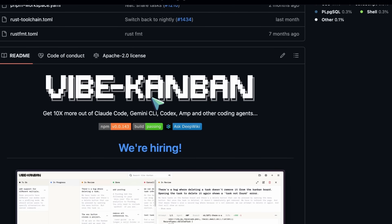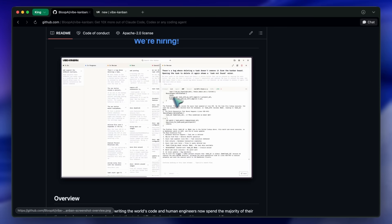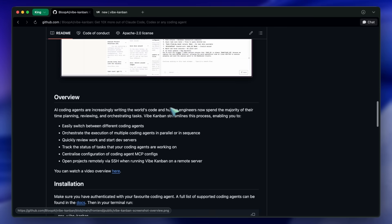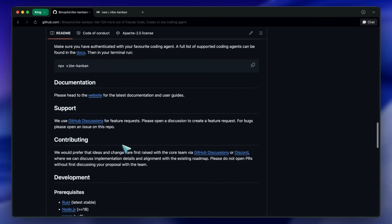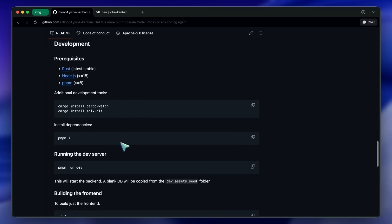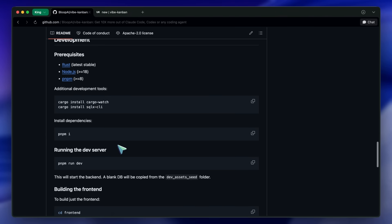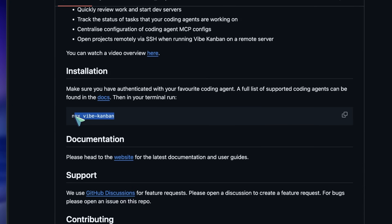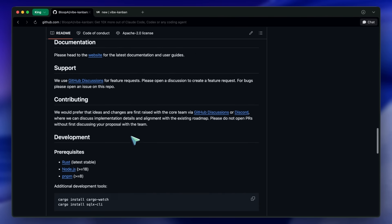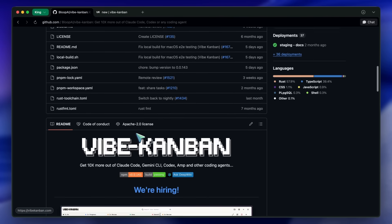It is called Vibe Kanban. It basically allows you to orchestrate multiple AI coding agents from a single visual interface. And yes, it is completely free and open-source on GitHub. Getting this thing running is actually incredibly fast. You don't need to sign up for some enterprise cloud account. You literally just go to your terminal and run a simple npx command, or you can clone the repo and build it locally if you want to be safe. It runs on your machine, using your keys, which is exactly how we like it.